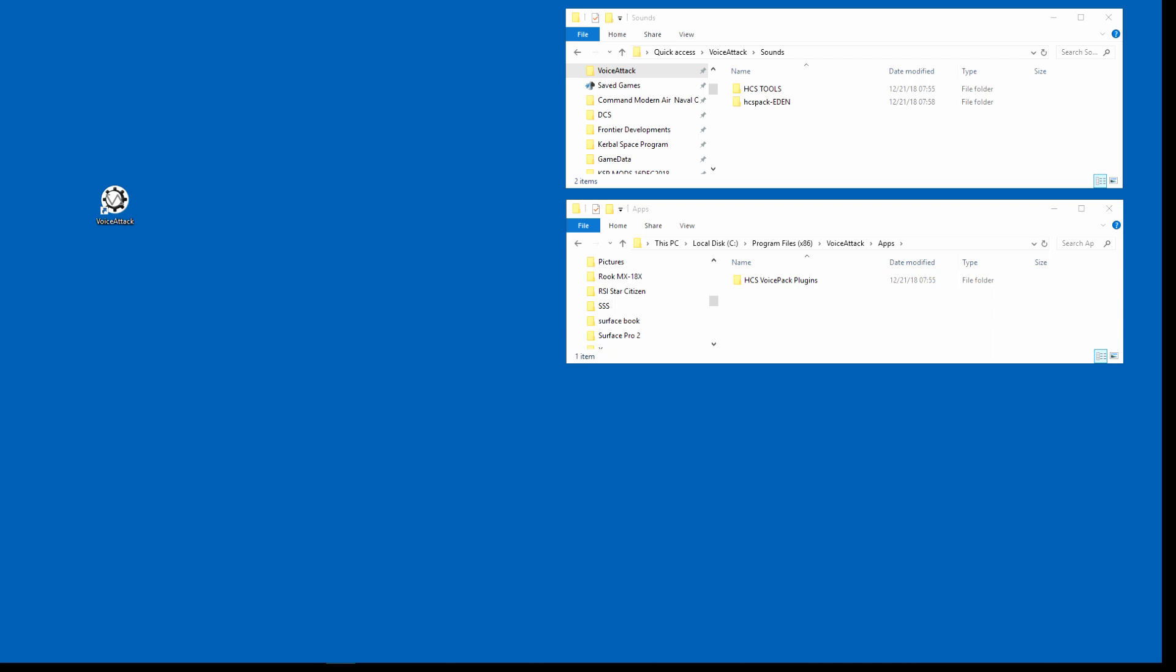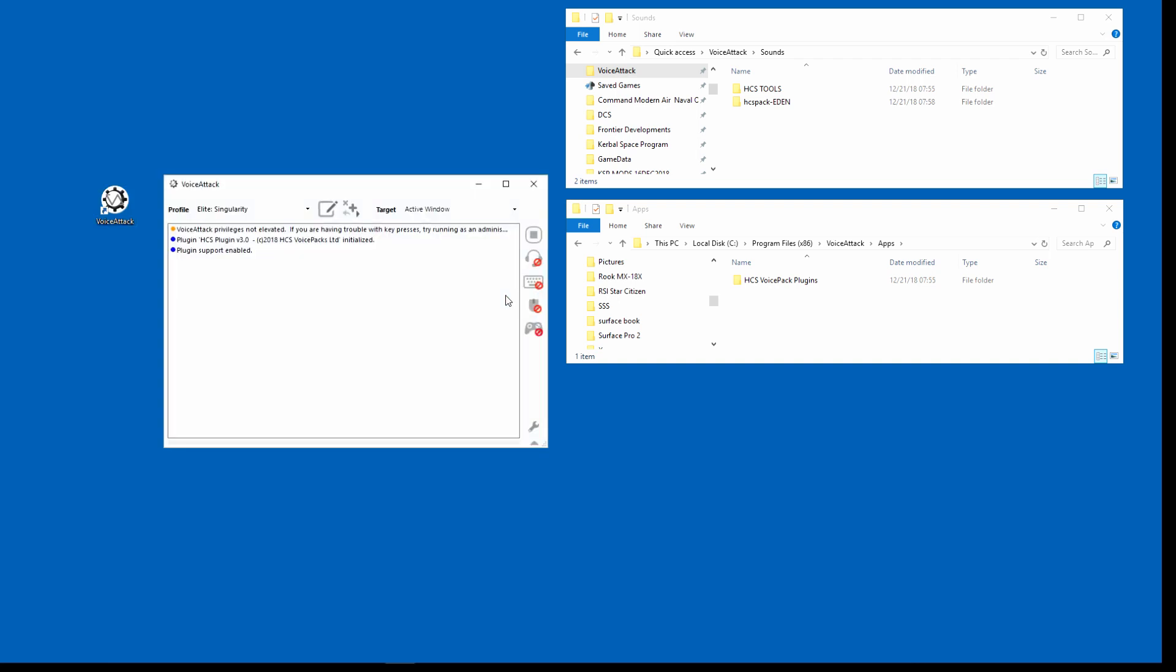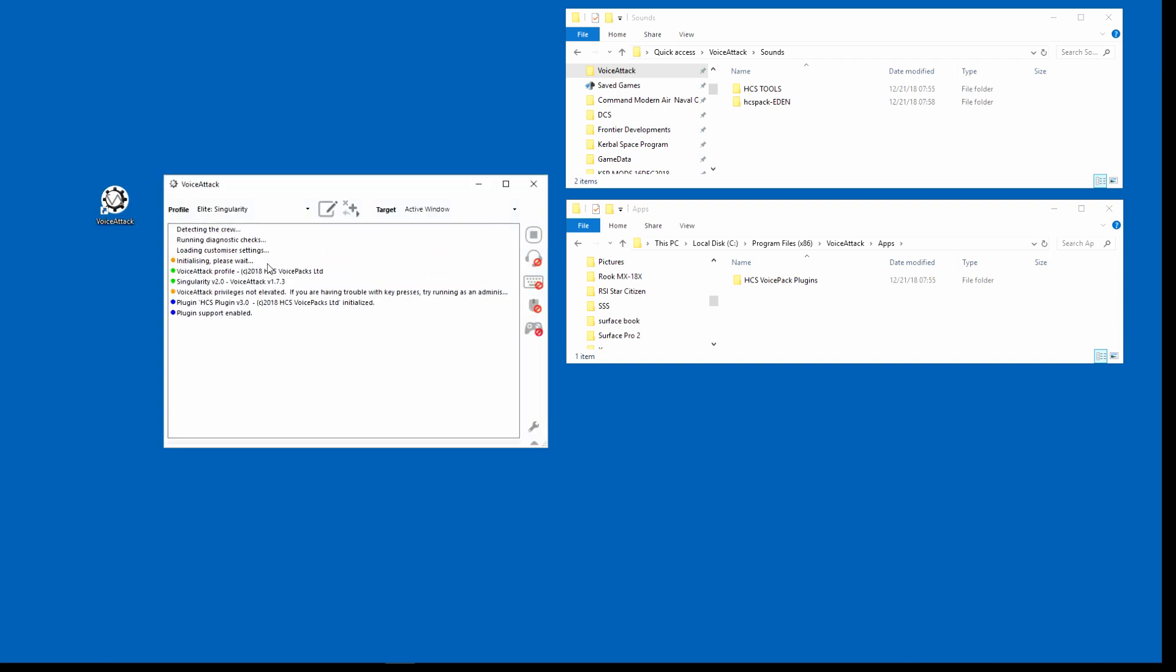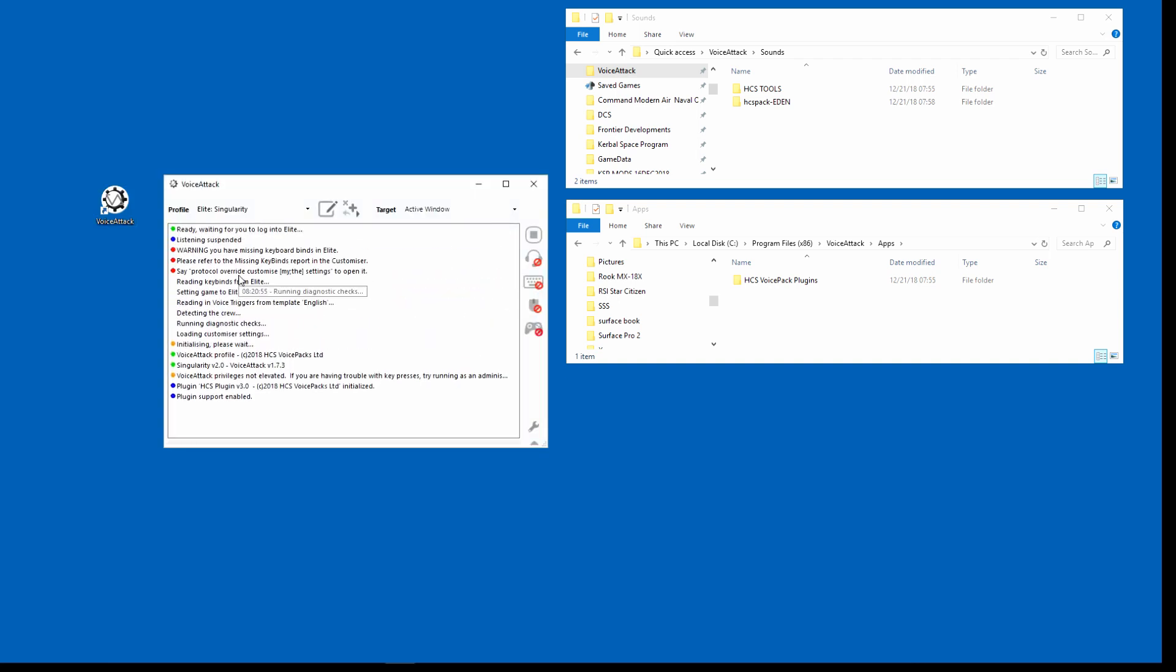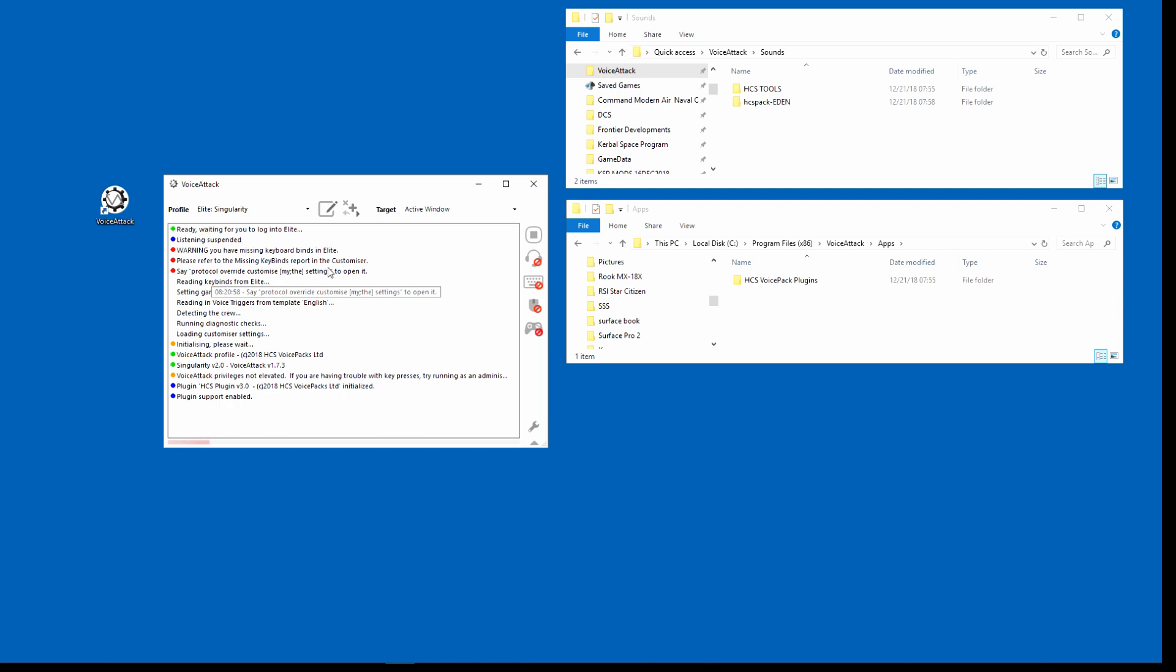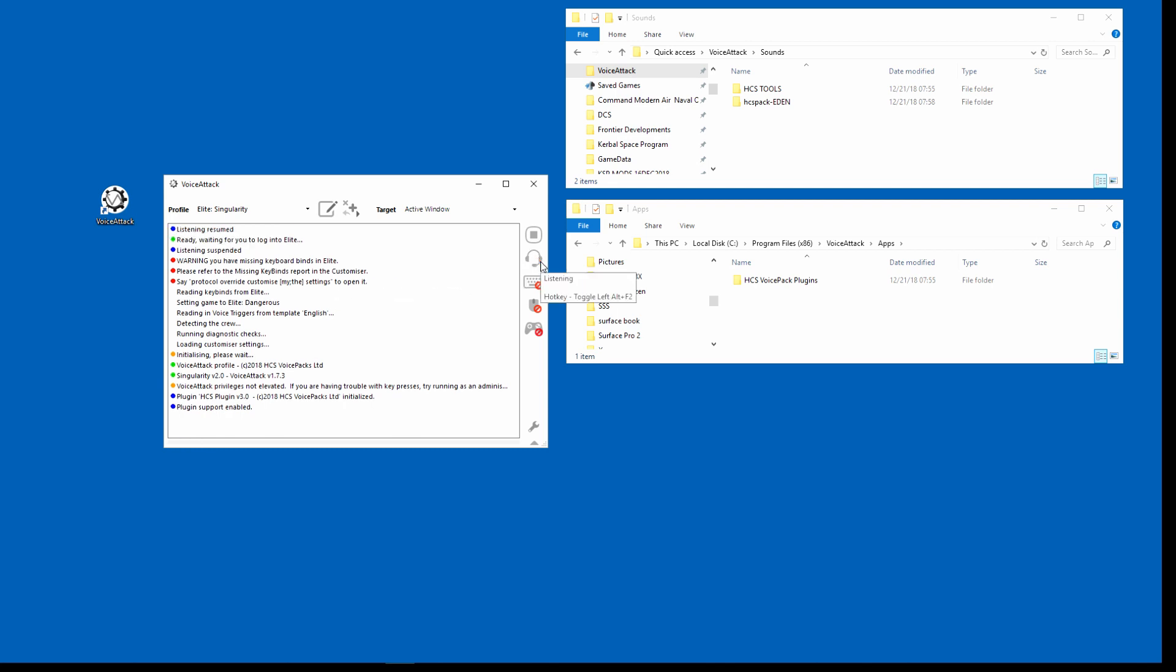Okay, I'm going to go ahead and back into Voice Attack here. It's going to initialize and you see I had some missing keybinds, so what you do is you would go into customizer and look at the report. So you would say protocol override customize my settings.